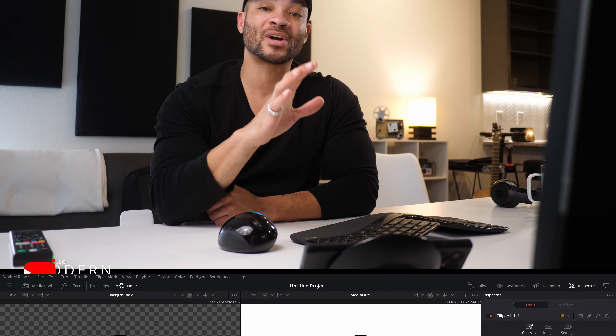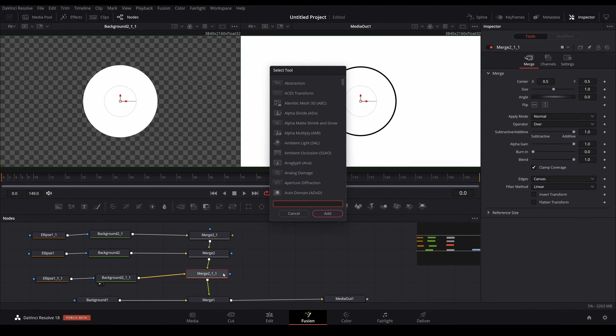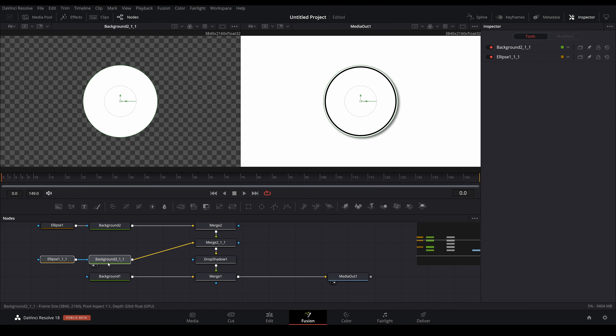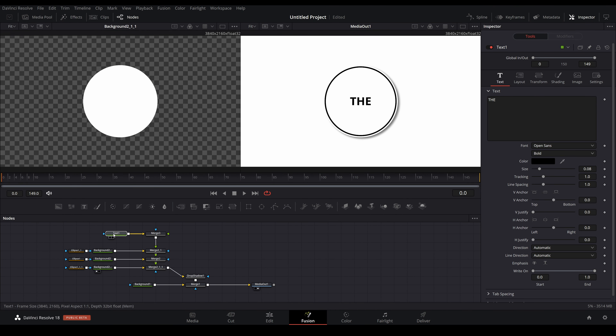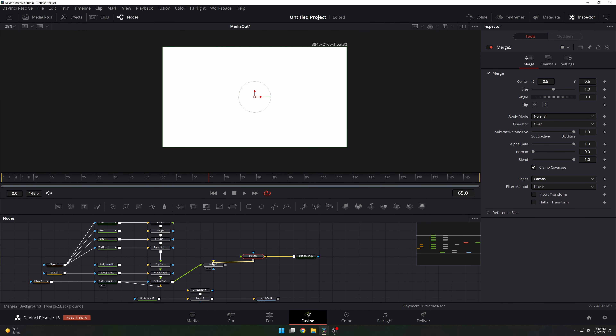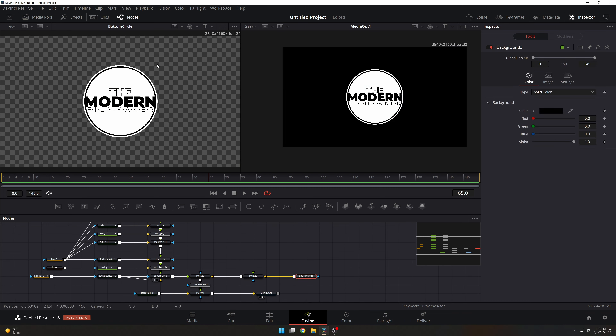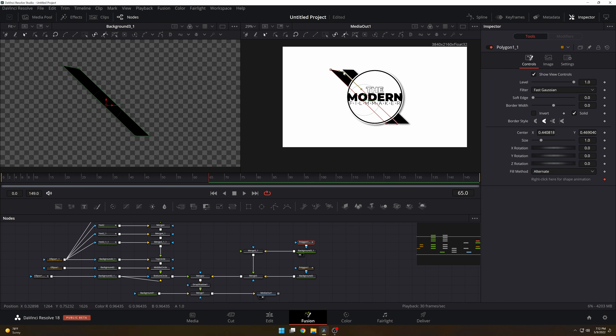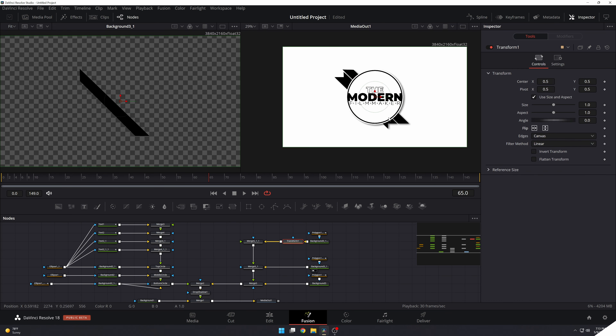What is up? I'm Marcel and welcome back to the Modern Filmmaker. In this DaVinci Resolve tutorial we're going to go over how and why I create logos in DaVinci Resolve 18, some of the things that I think about along the way and some of the design aspects that I keep in mind when creating a logo.